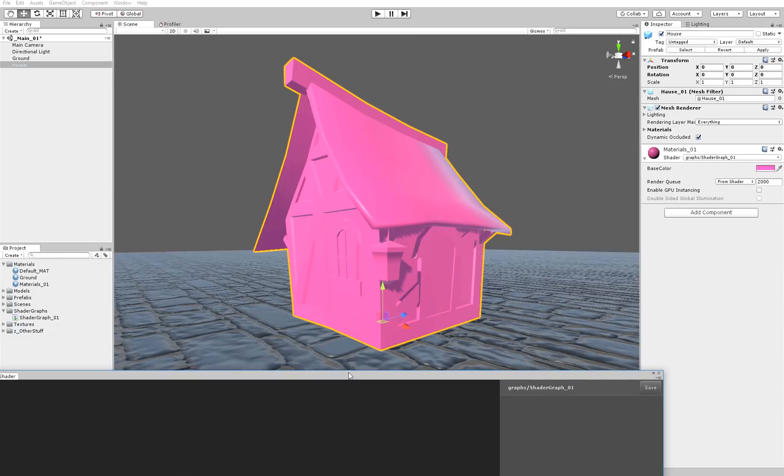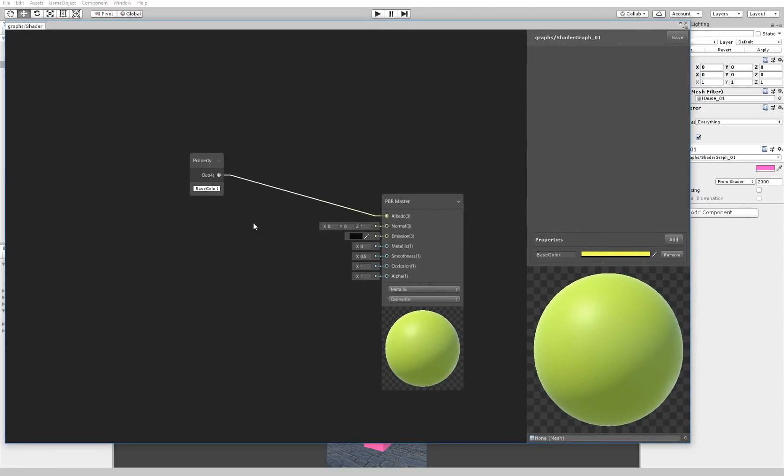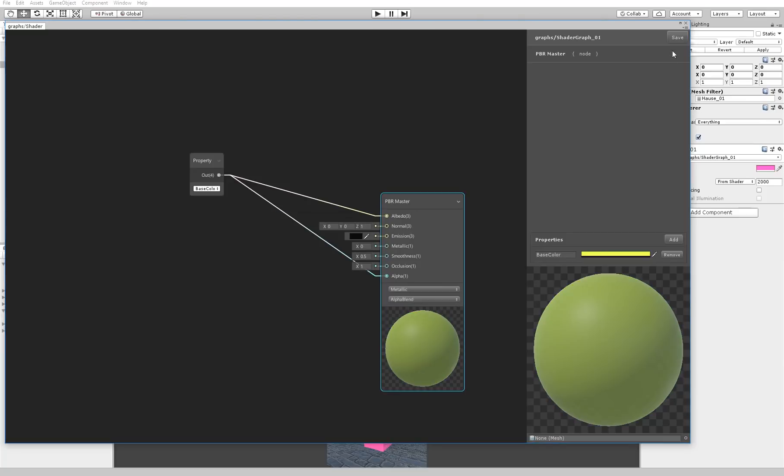Now instead of using actual color from here, we are going to create a node and type property. We will say base color and now we will add that here. And now we can change that from here. Let's make it like green. Save. And now you can see that we can have a different color. We have a property. Now just to make everything working as it should be, let me take the output and connect it to the alpha as well. But to make that work, we have to change the shader from override to alpha blend.